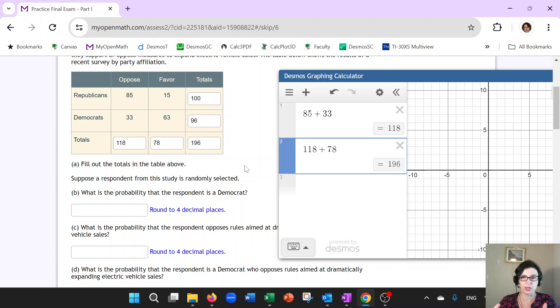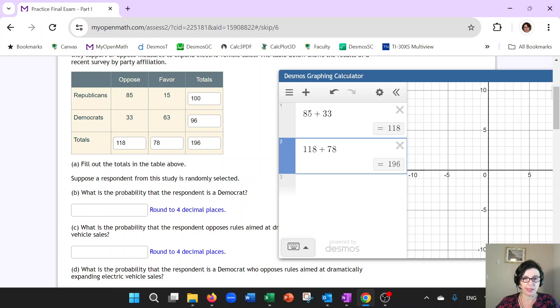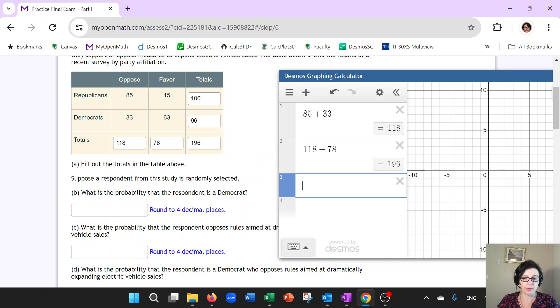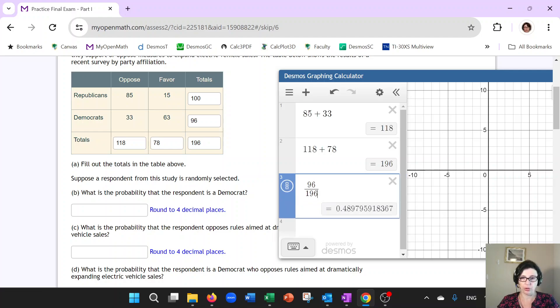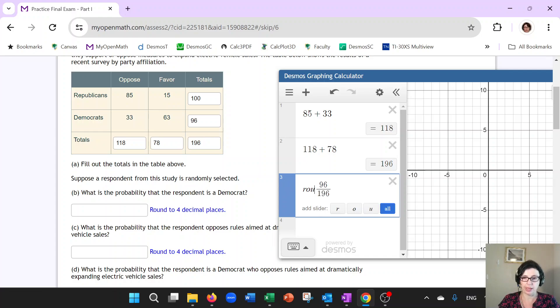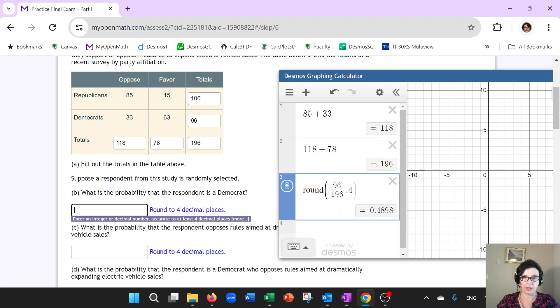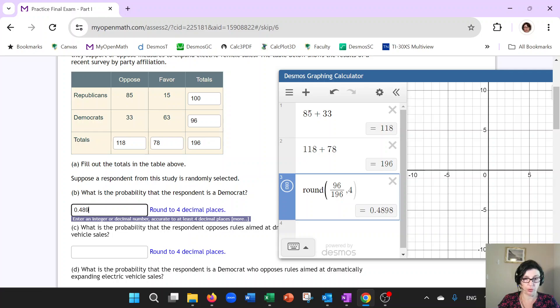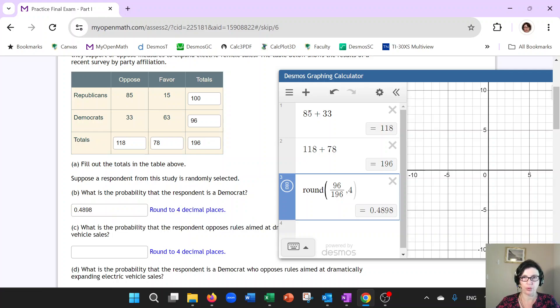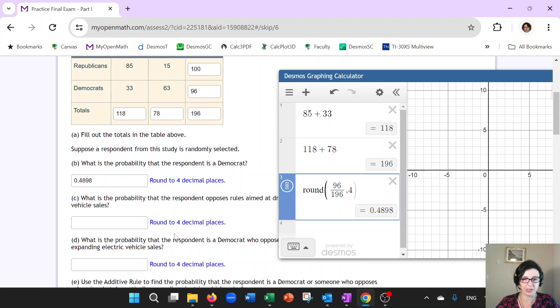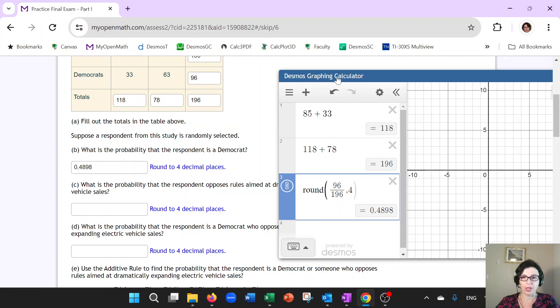It should be a number between zero and one. So if it says, what's the probability responded as a Democrat? You're taking the number of Democrats, which is 96, and dividing them by the grand total. And now if you want to round, Desmos has a command round. And then because it says four decimal places, I'll go ahead and say four. And here is my answer. So I will just, you can, by the way, copy paste it just to make sure that you didn't mistype as I was just about to mistype.